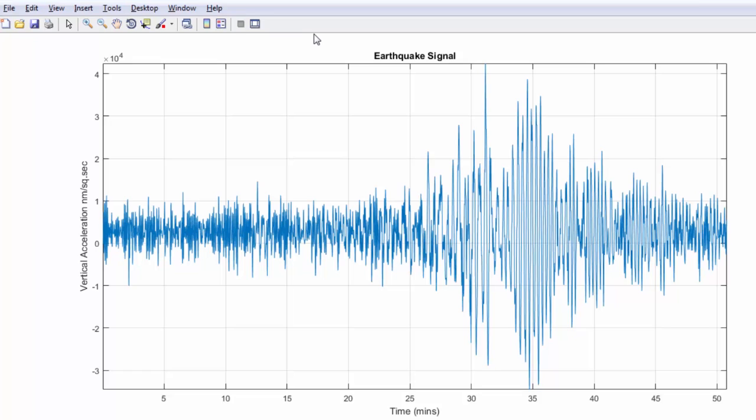Looking at the time domain representation of the signal, we see two distinct regions. The first seismic activity occurs around the 30-minute mark. This lasts for a very short duration.